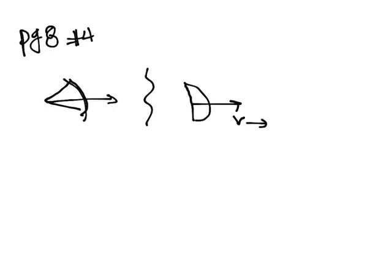So at the beginning the arrow is not moving, the bow is stretched back. At the end there's no more stretch, but the arrow is moving. And so we have our before and after picture. And hopefully you have gone through and you've listed the types of energy. So if you haven't done that already, do that now.